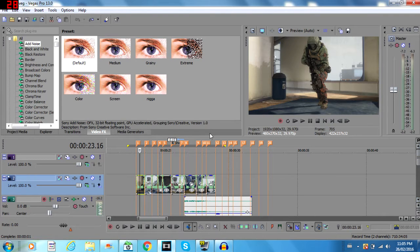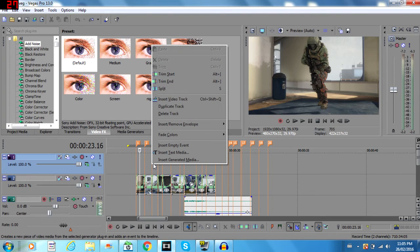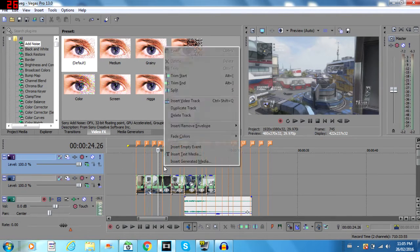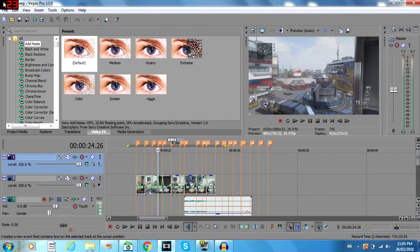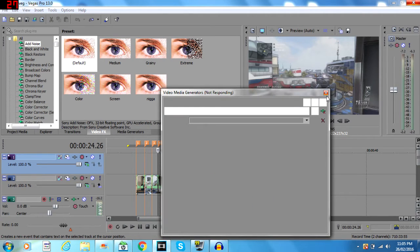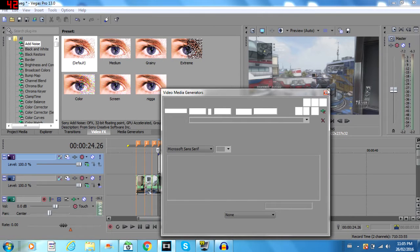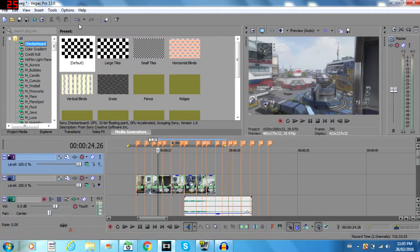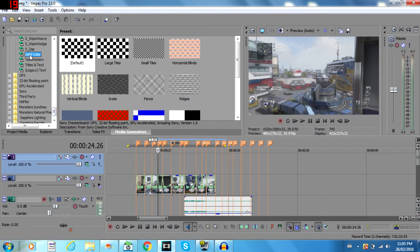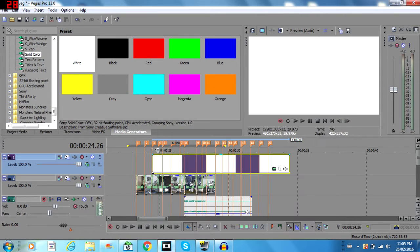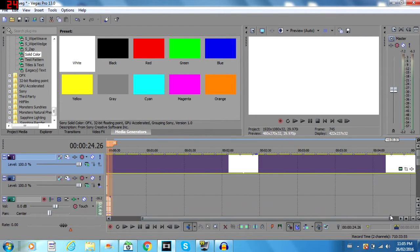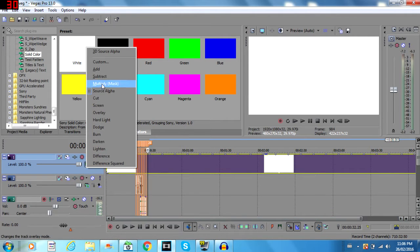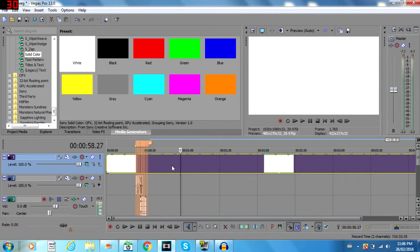Big tip — black bars, really important. If you don't know how to do black bars, it's really simple. Just create another video track. Once you click the video track, go to Media Generators, go all the way down to Solid Color, then go to white and put it over your clip. Stretch it out so it hits the entire top so you don't have to worry about it later. Now it's all white — here's a fix for that.